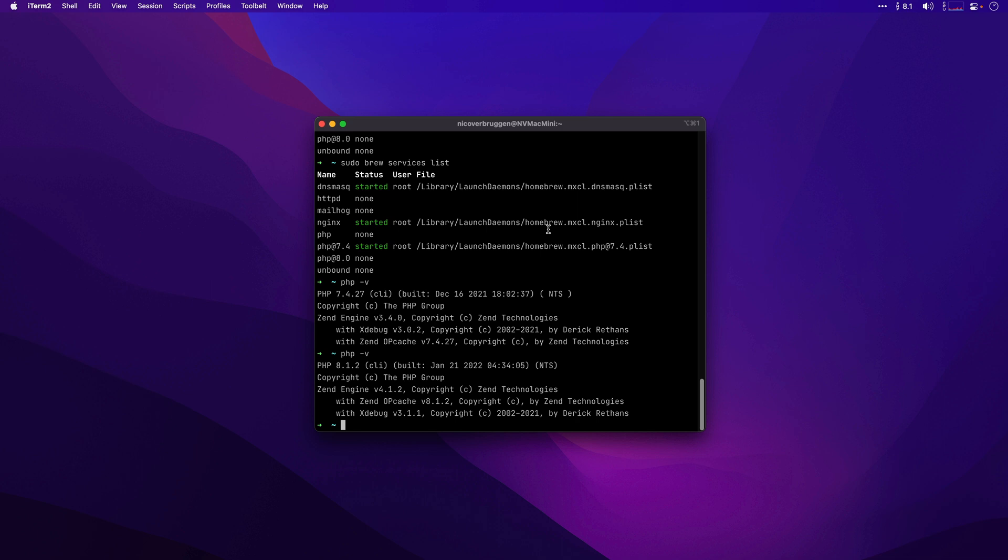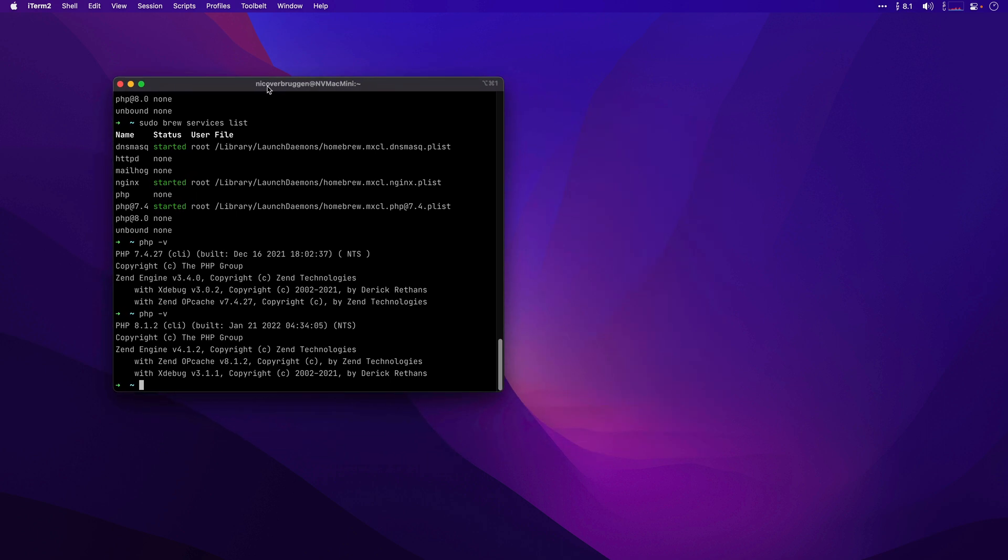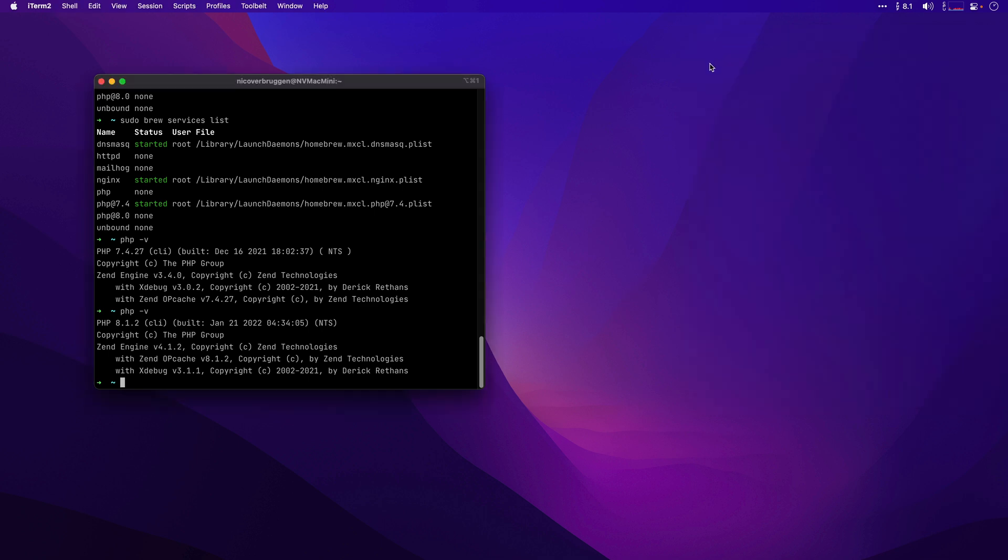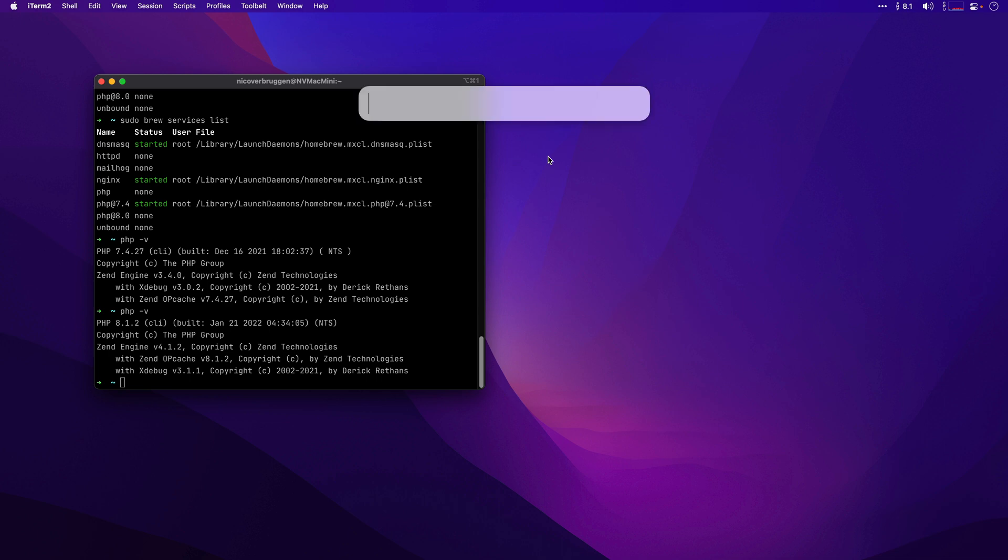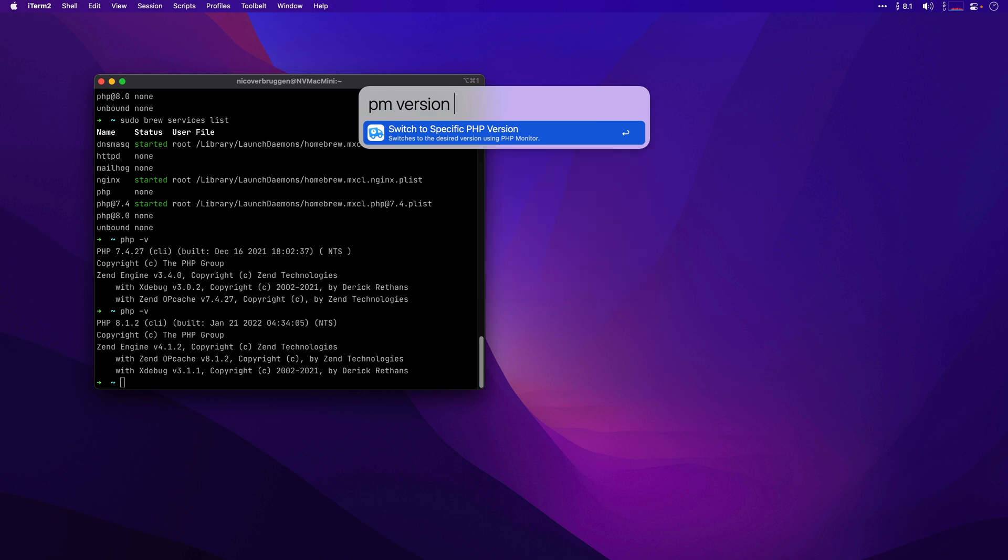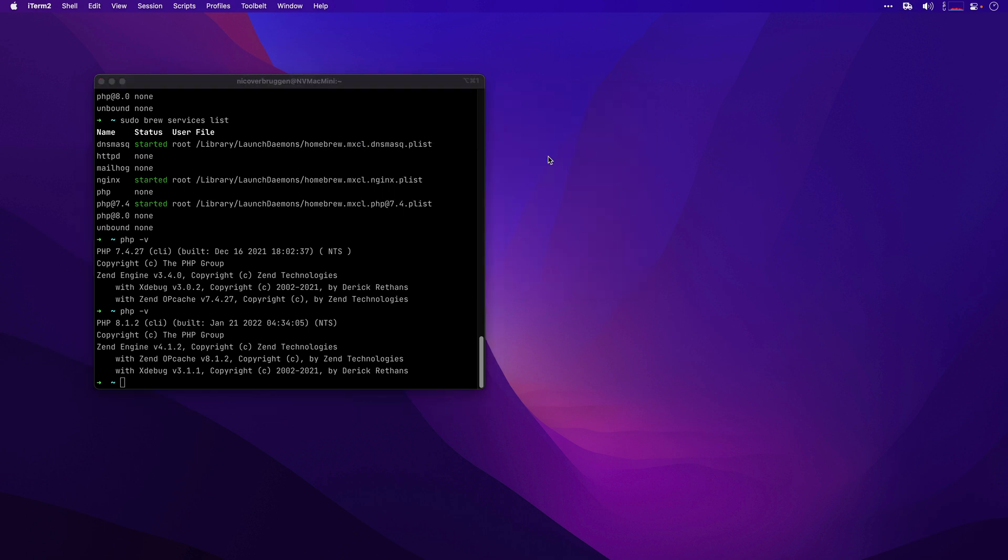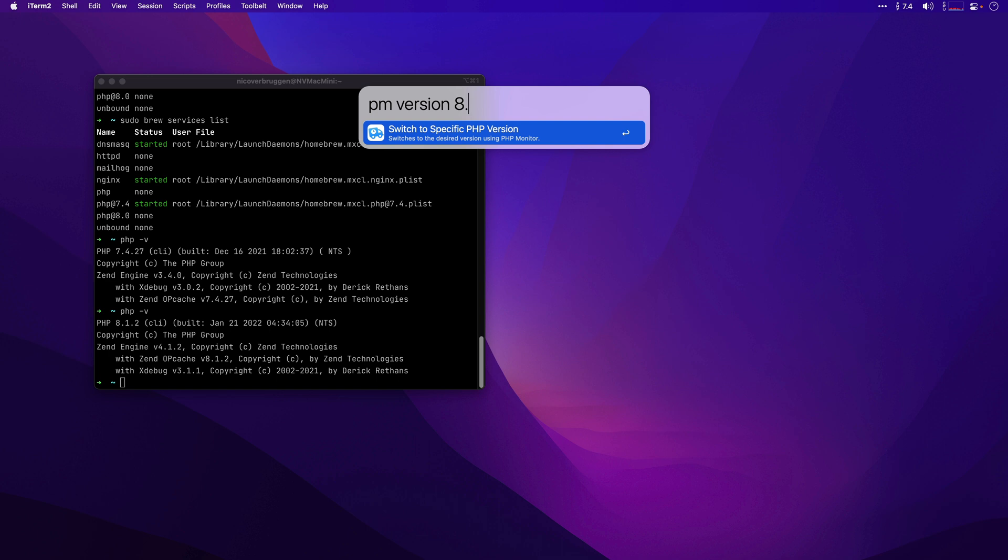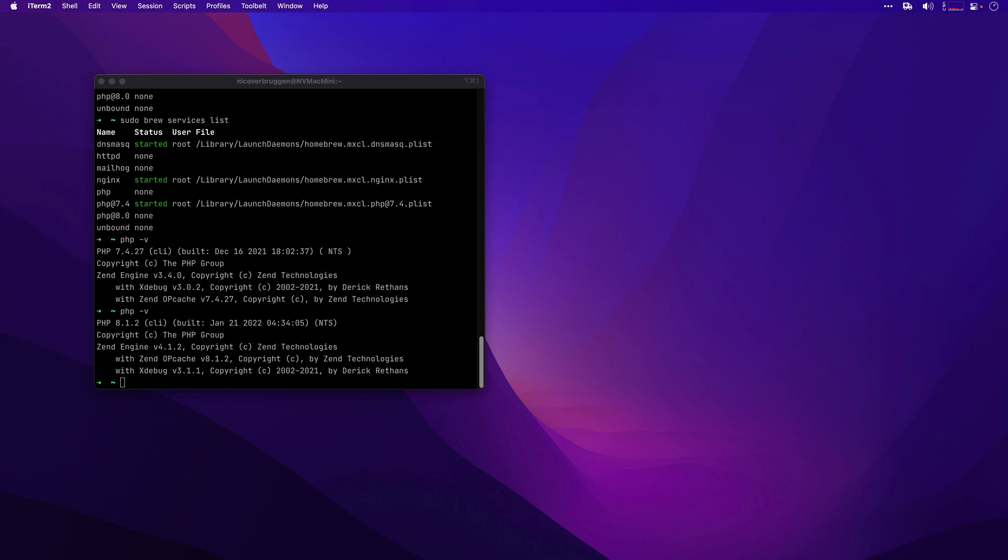You know what would be easier? If we could invoke Alfred to make this happen. And sure enough, we can. Let me show you. If we have allow third-party integration selected in the preferences menu in PHP Monitor, we should be able to use this. With Alfred, we can easily switch to a specific version by entering it here, and PHP Monitor will listen for these commands. Back to 8.1. If you're coding and you're just using your keyboard, this can be really helpful. No need to pick up your mouse to get these things done.